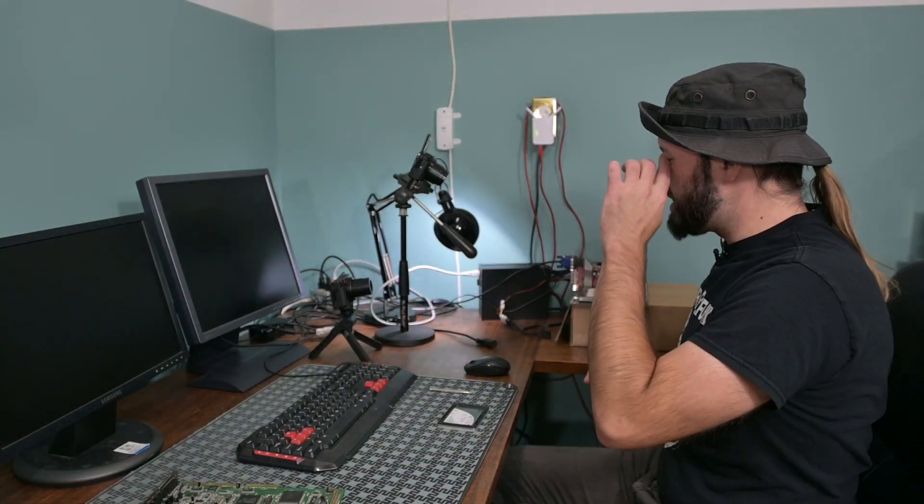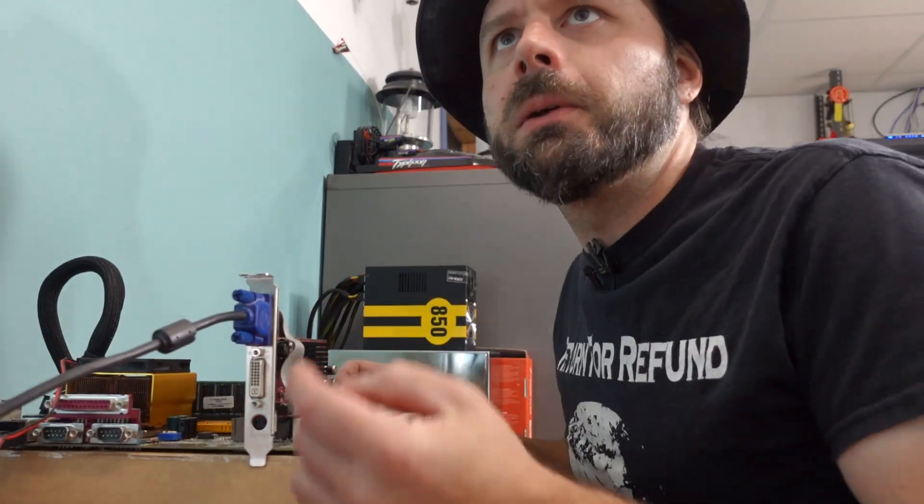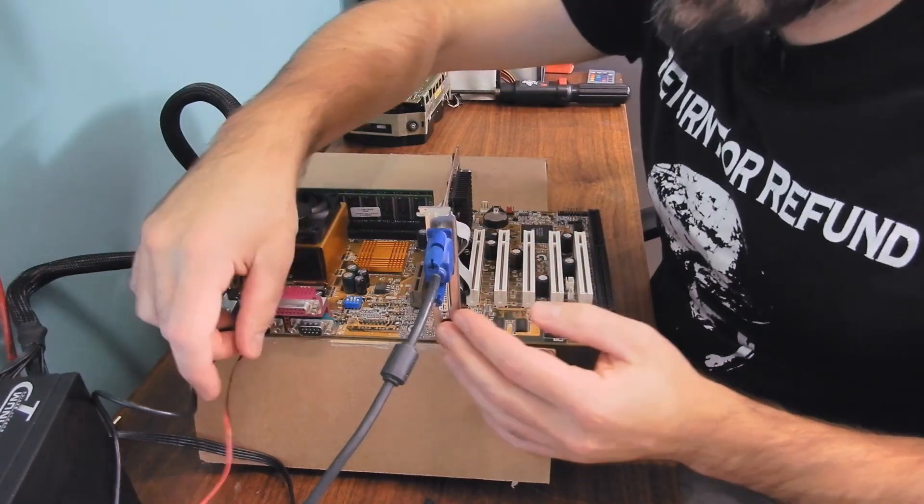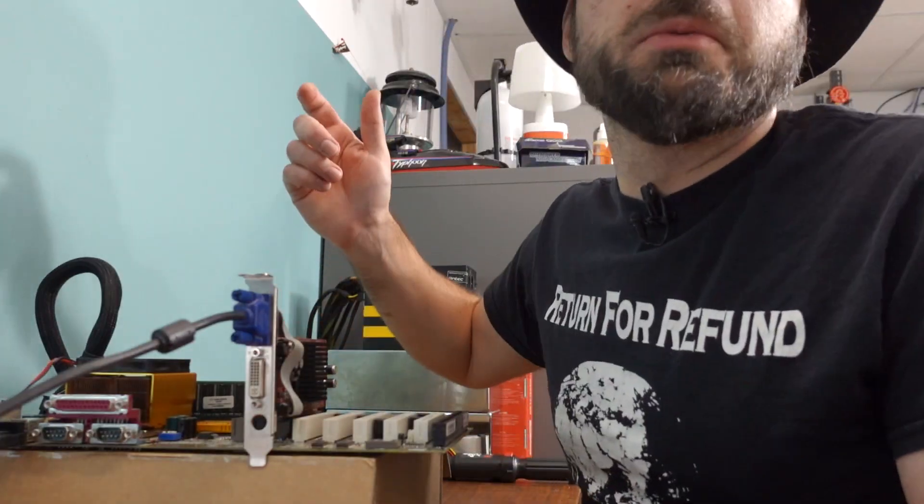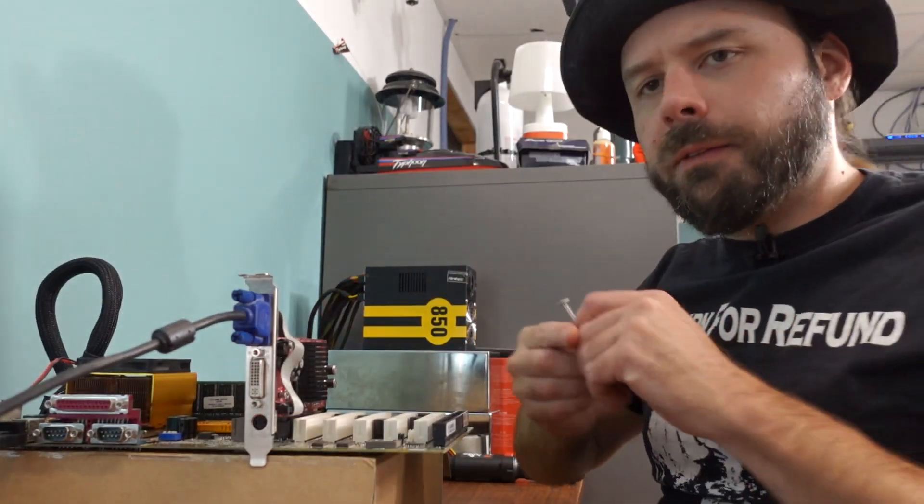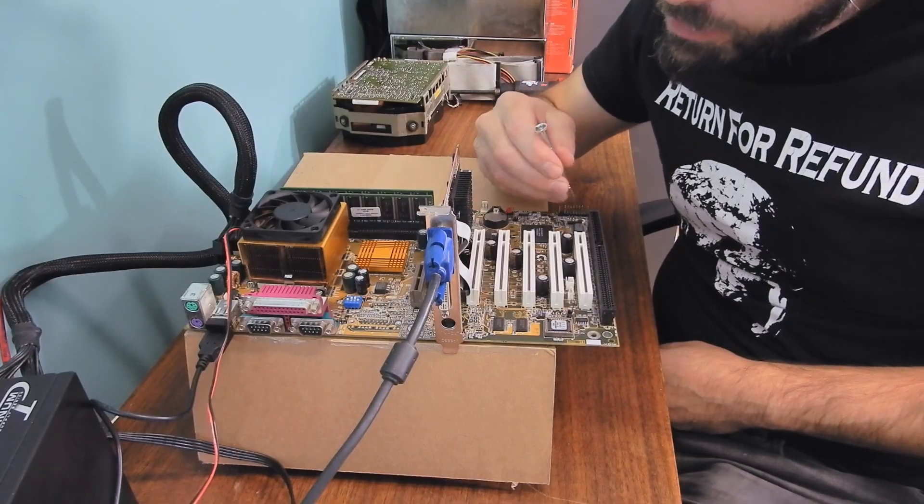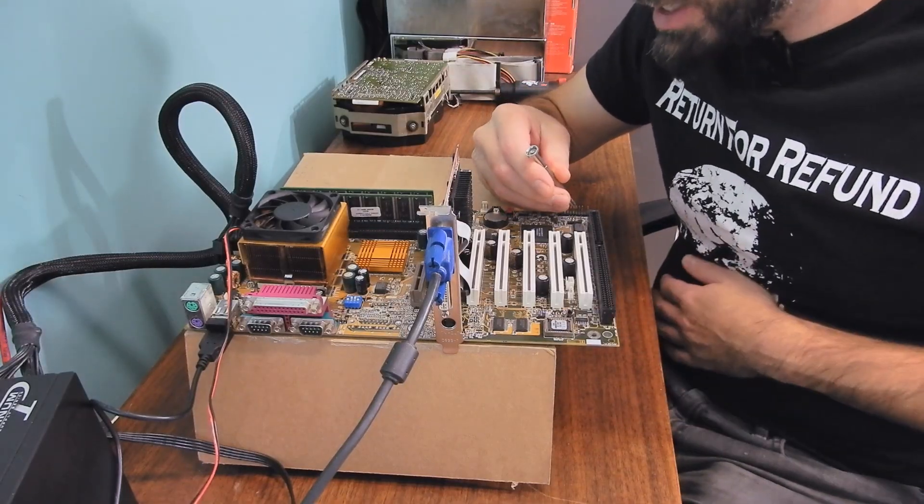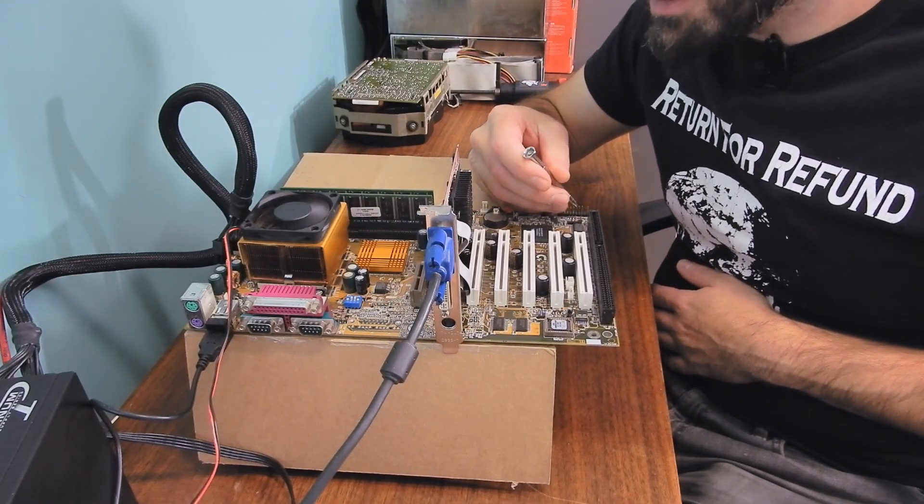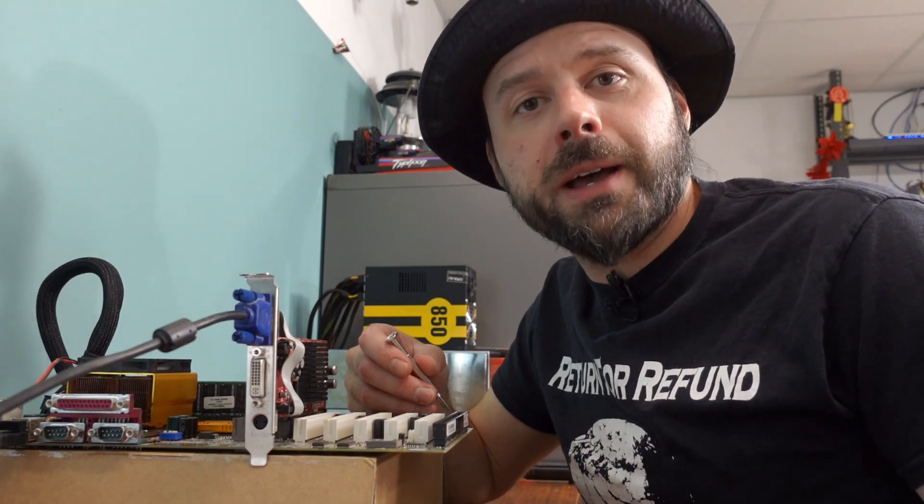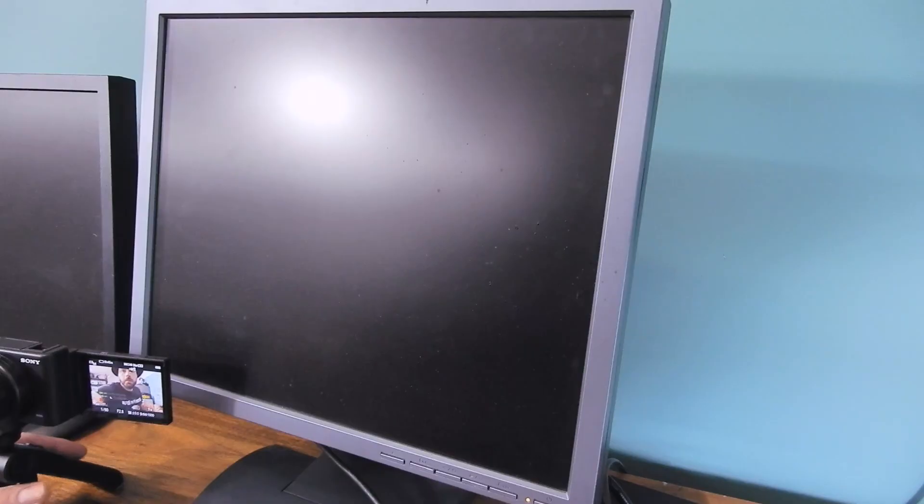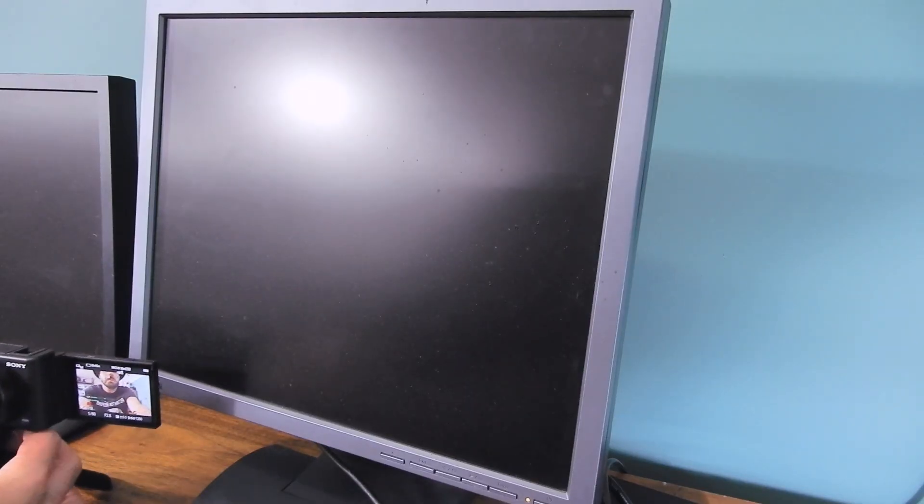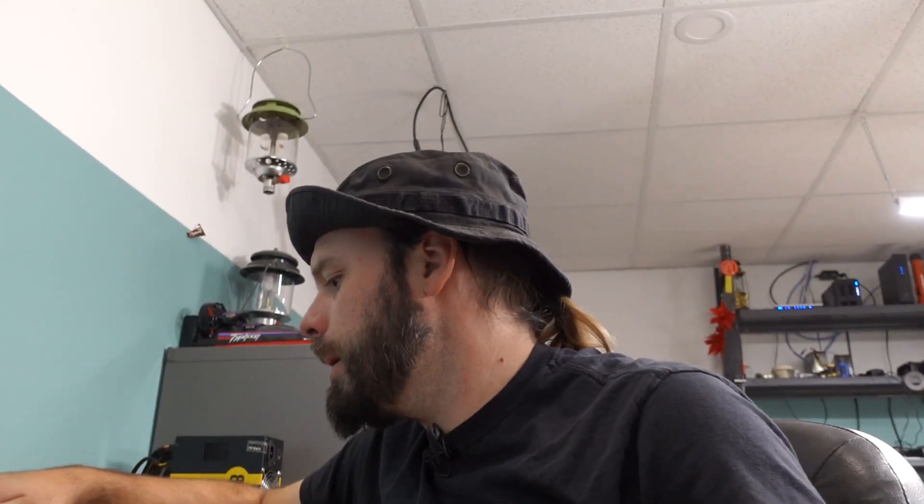Alright, we're over here at the test bench. Now I've got the typical skeletonized attachments here. We should be ready to turn this on. Now let's see if I can find the correct little position here for power. We have fan spin, but that's about it. We have fan spin, but no POST. That's no good, bud. What's the problem?